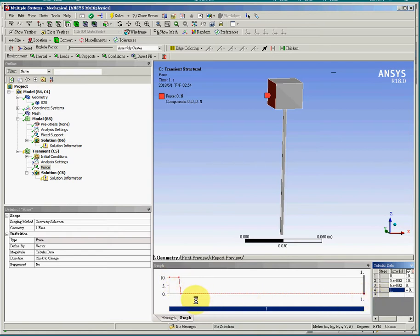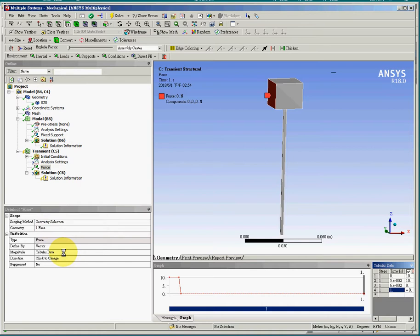So this is the time curve for the load. So there are four parts where the force can be defined in the transient dynamics problem. The first is the surface of the load. The second is the direction of the load. And then the magnitude and the time curve of the load.